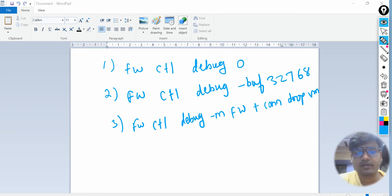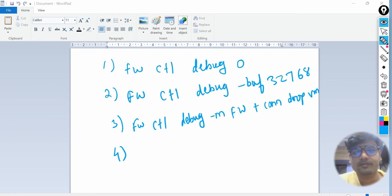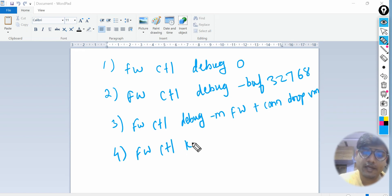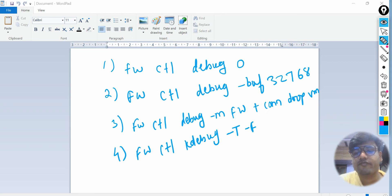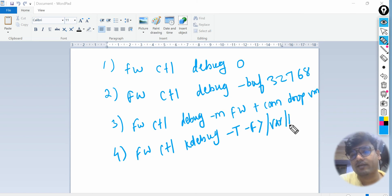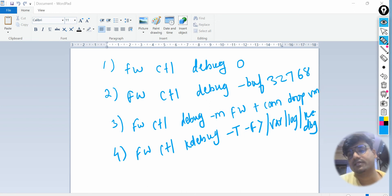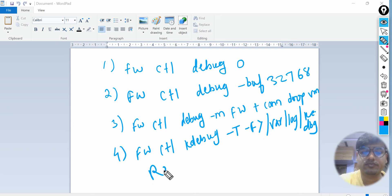This is the important command. Once that is done, the fourth command is to store this output. Although you can see this output on your CLI itself, but if you want to store that output you need to write: fwctl kdebug -t -f, and then you have to store where you want. For example: fwctl_debug_log, give it a name like kernel.dbg is your extension.